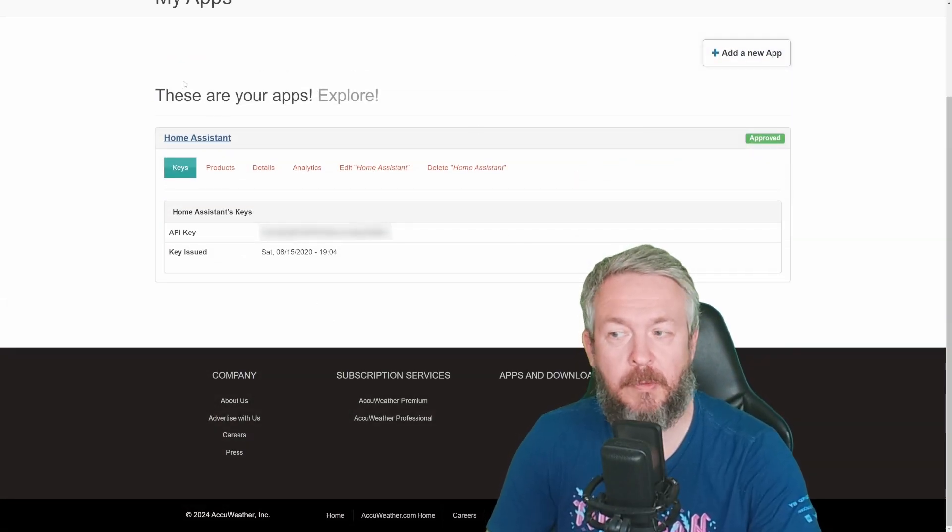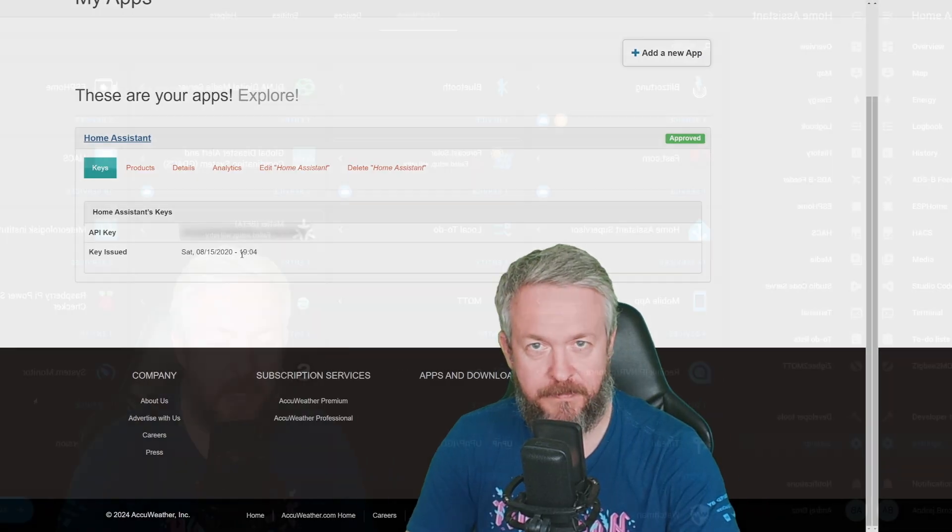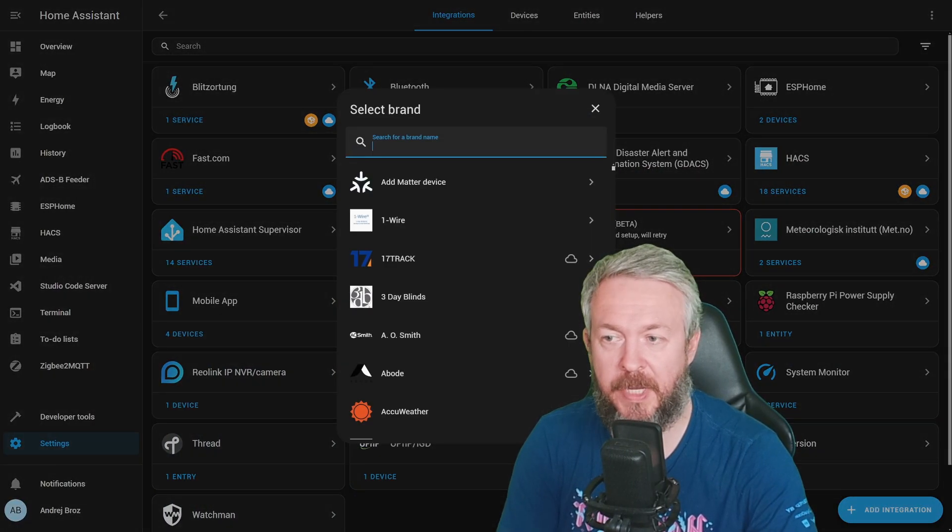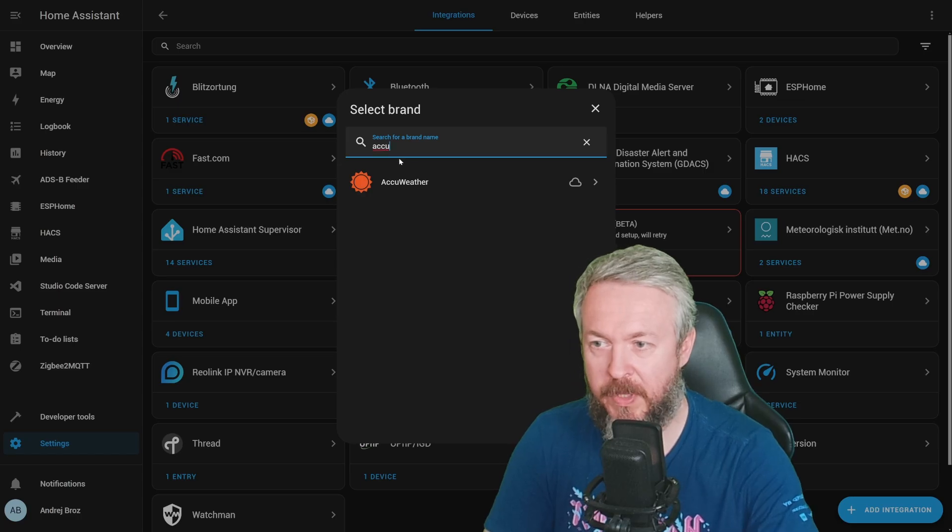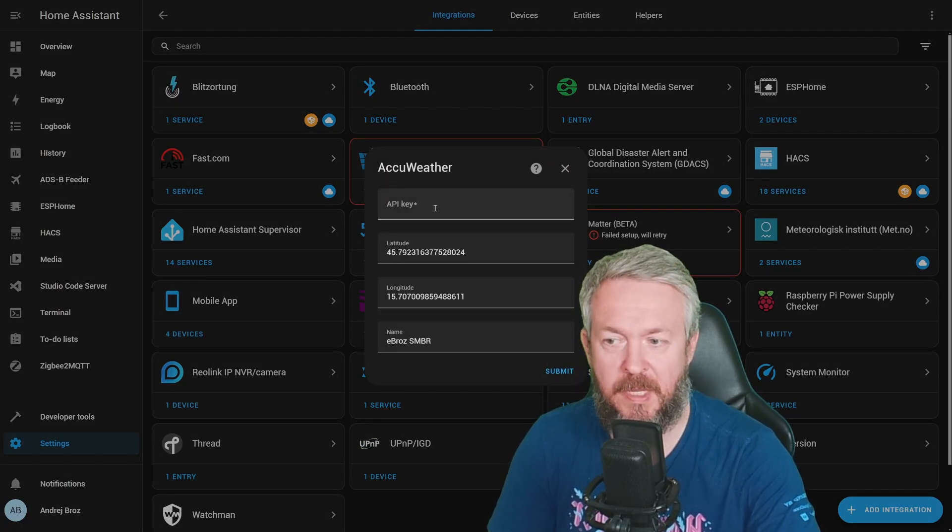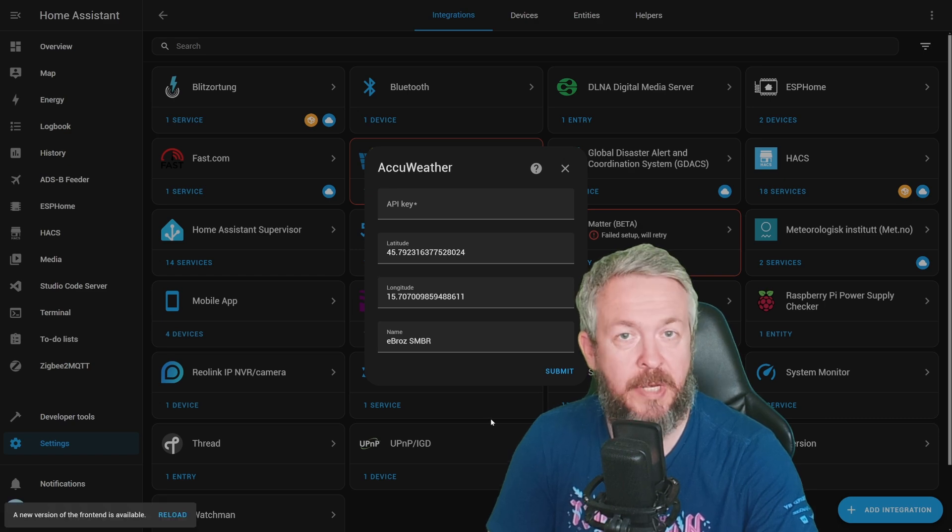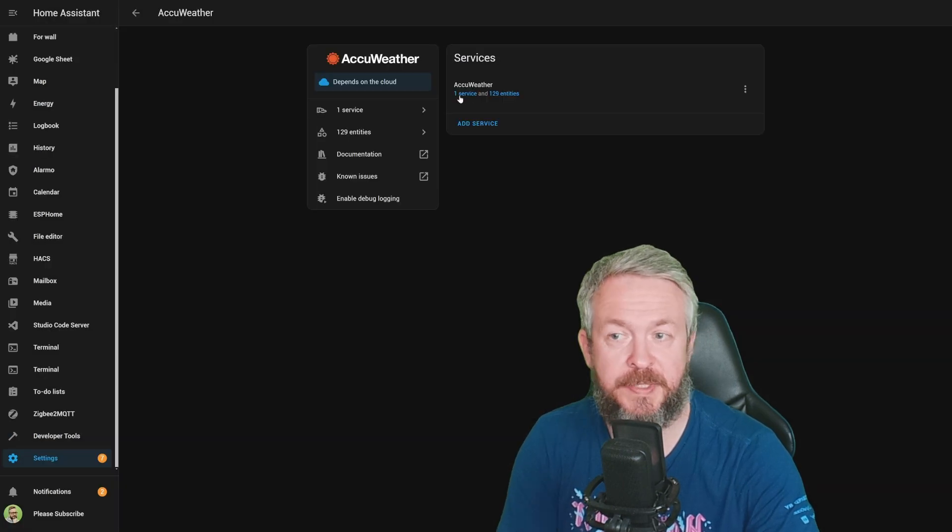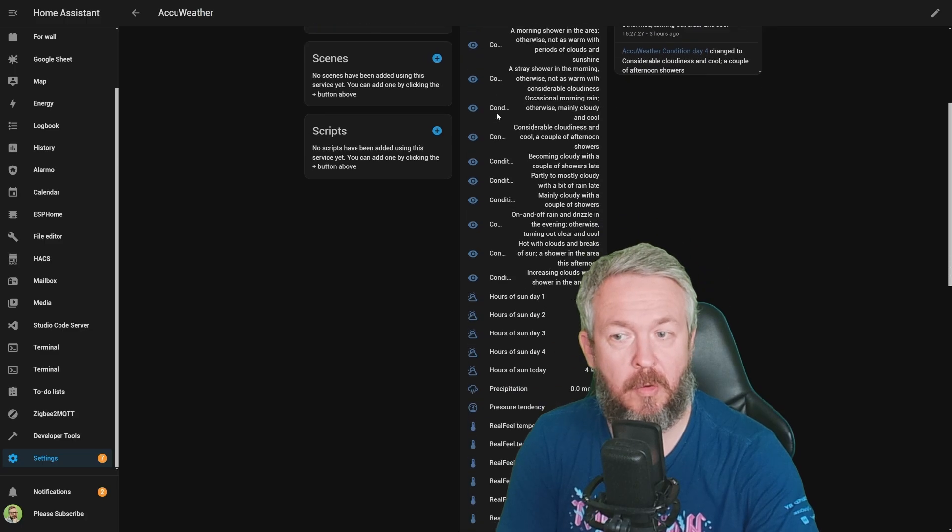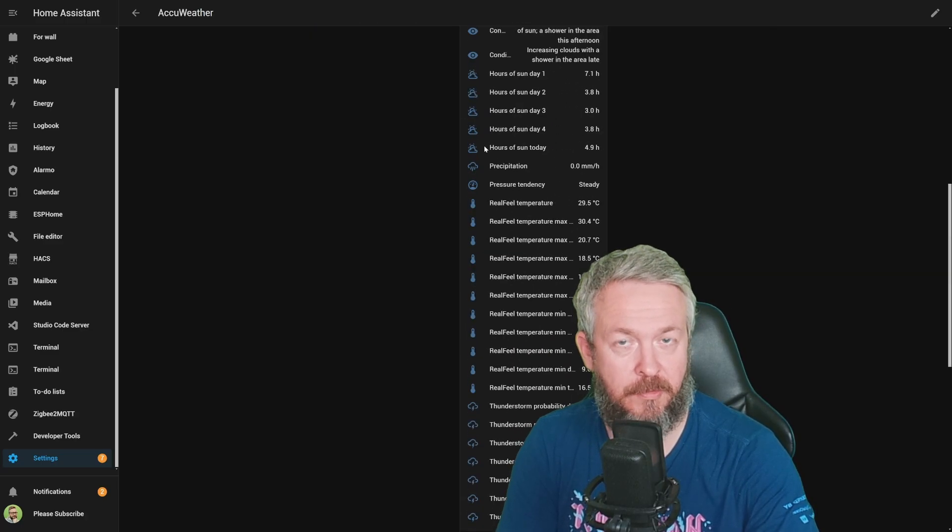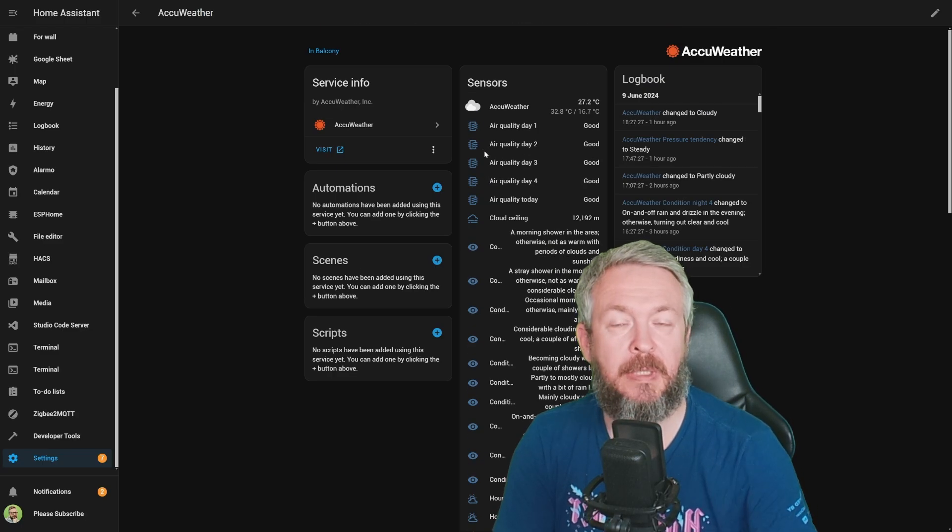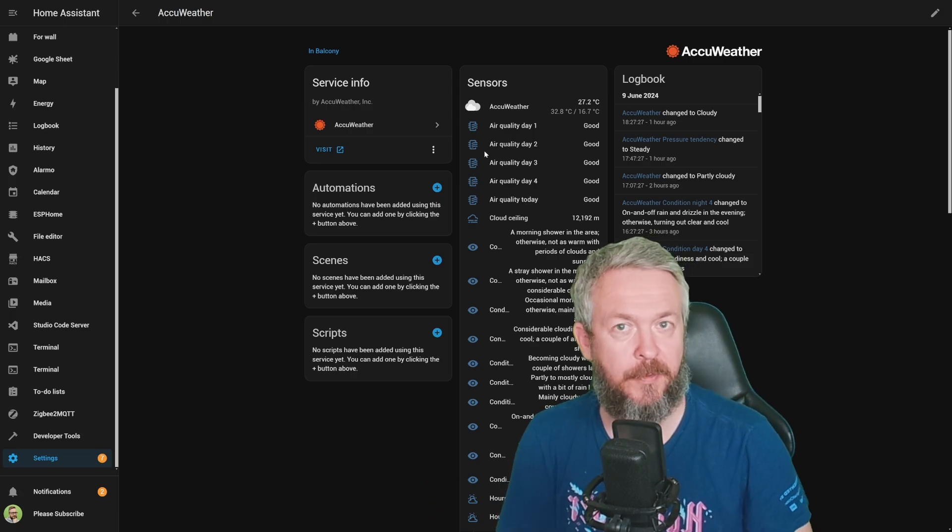Since I already have an account here, this is how it looks. You will be presented with the API key. And then in Home Assistant, click on Add integration, type in Accu for AccuWeather, select it, paste your API key, plus your latitude, longitude, and give it a name. When you submit it, you will see one service and a lot of entities. And this is all of the information that you can get inside your Home Assistant. Remember that you can get hourly forecast and also daily forecast.